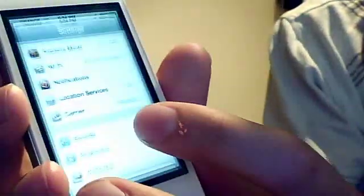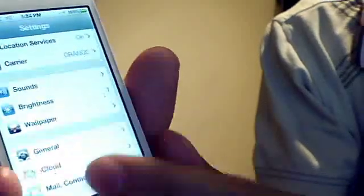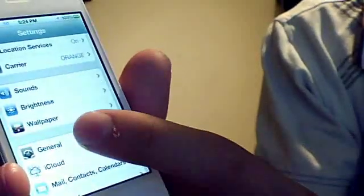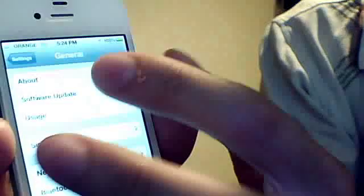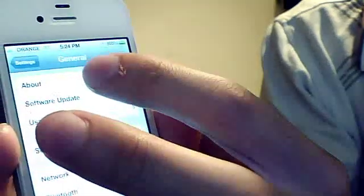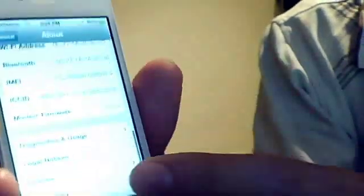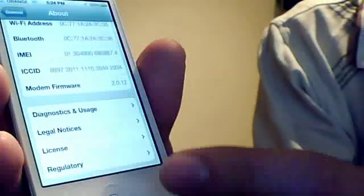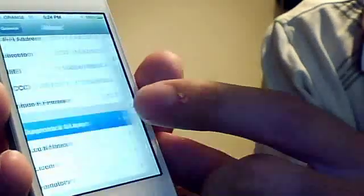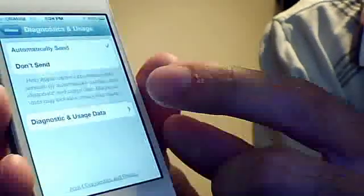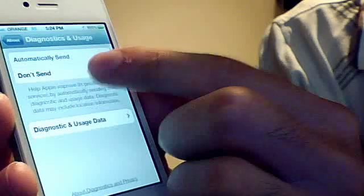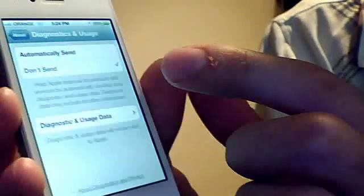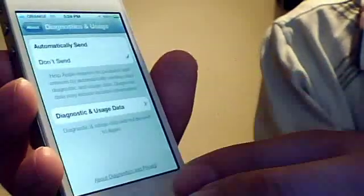The first thing I'm going to do is turn off the automatic diagnostic usage sent to Apple. For that you go to Settings, then General, then About, and at the bottom of About there's Diagnostics and Usage. You just say don't send so you don't send any diagnostics to Apple.